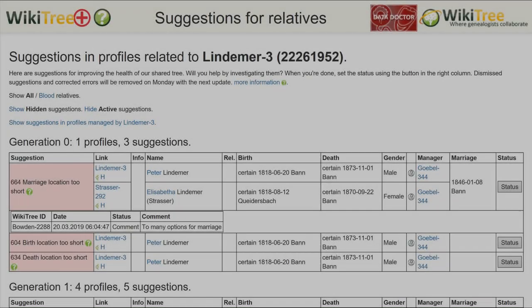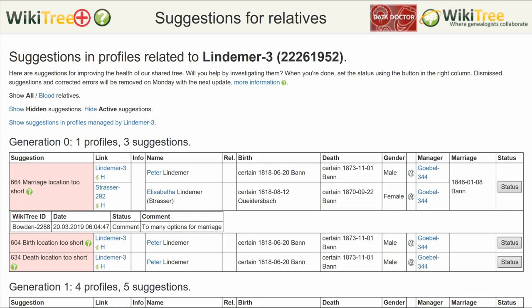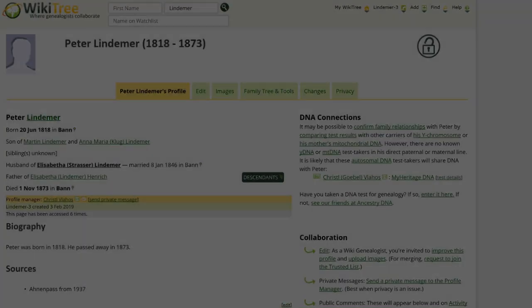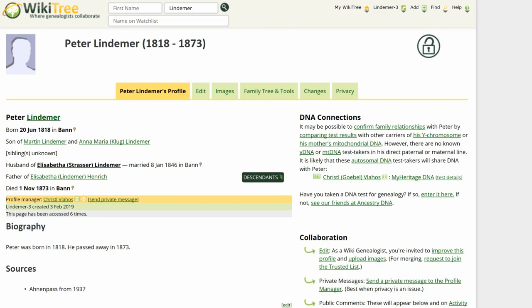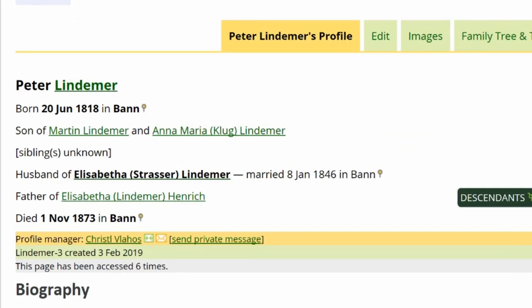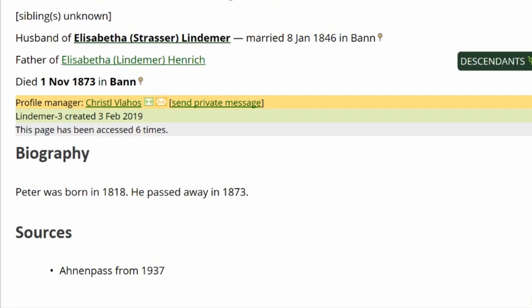Here is the suggestion report for Peter Lindemer showing three suggestions — 604, 634, and 664. Here is the public view of his profile. As you can see, all places are listed only as 'Ban.' The only source listed is Anandpas, one of the forms of the Arian Certificate, but without a link or other information.